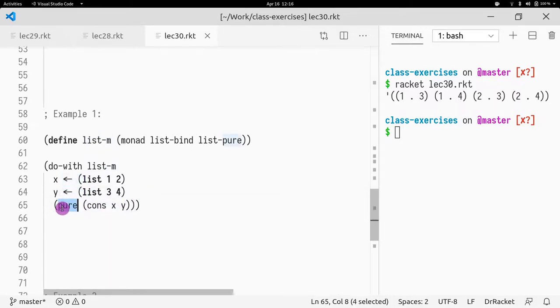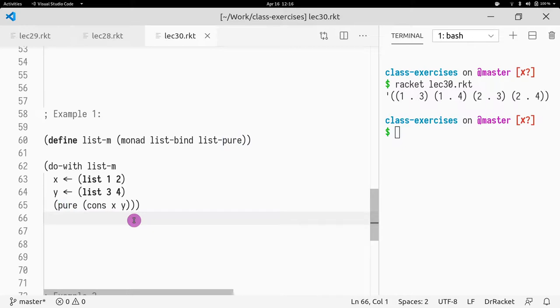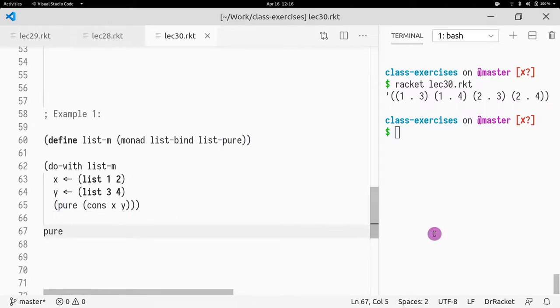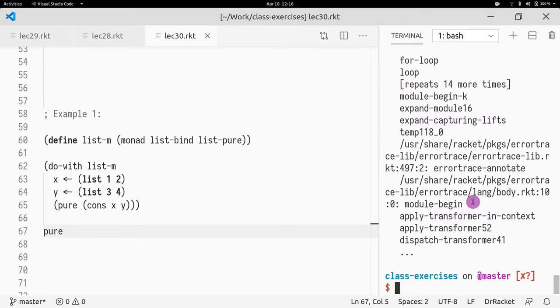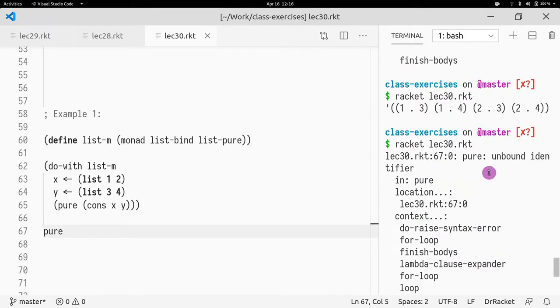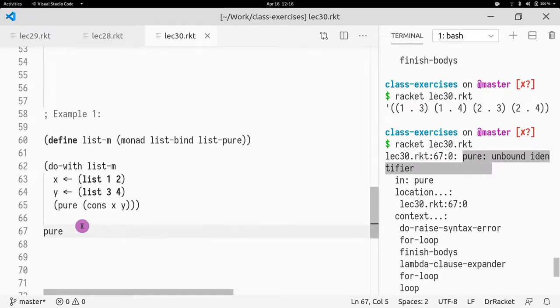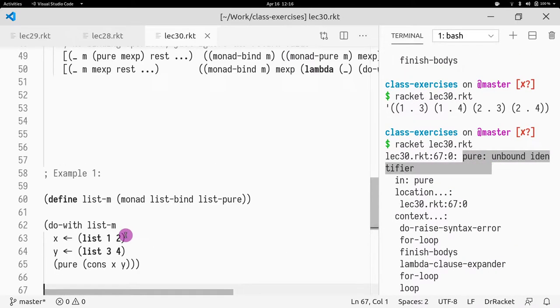Okay, so note that pure is not actually a function call. It's a keyword that is understood by the macro in that context. So if I write pure here, it is not defined. Right, pure is unknown.